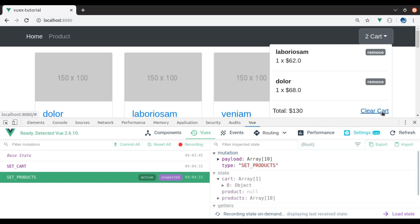This is all for this video. In the next video we will work on the remove cart item button and also the clear cart button, which will clear all the items in the cart. If you like the tutorial hit the like button, share this video, and don't forget to subscribe. See you in the next video.